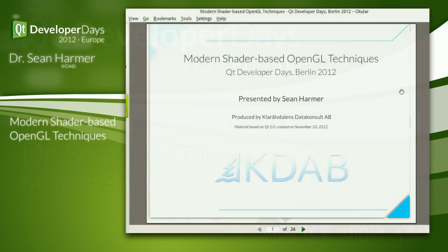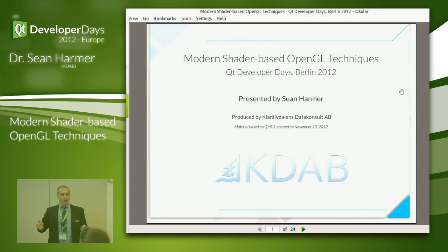Good morning ladies and gentlemen. Let's start with the second talk of this morning. This one's from Sean Harmer and it's regarding modern shader-based OpenGL techniques.